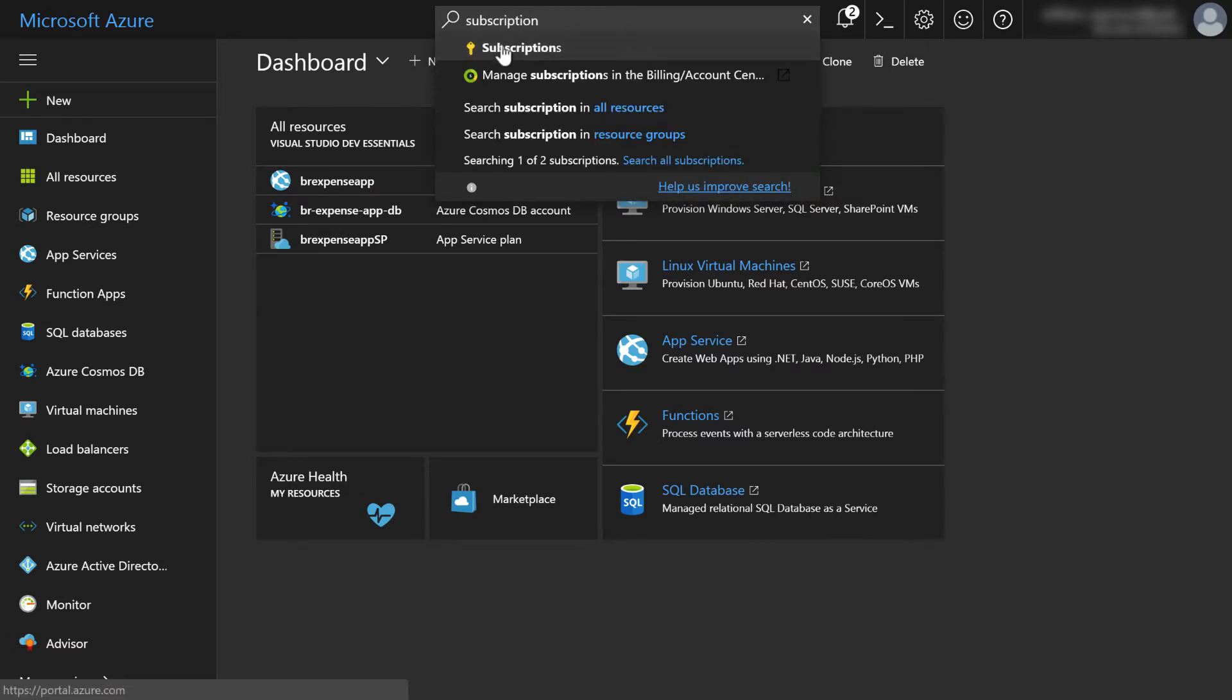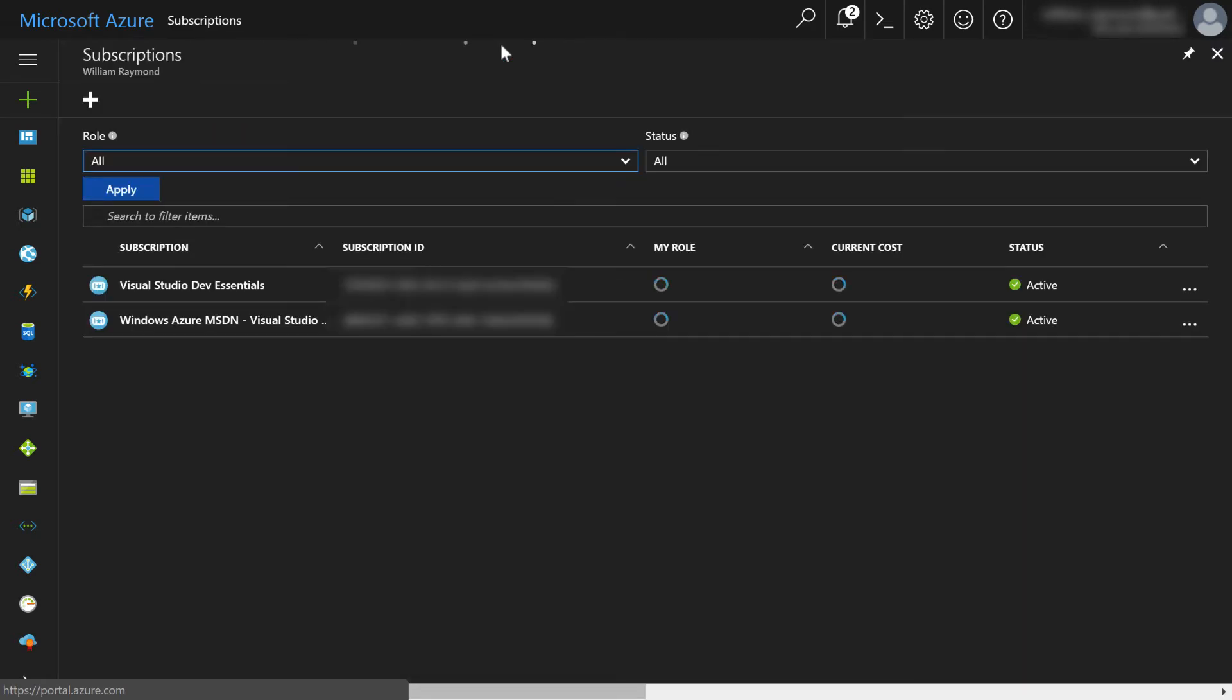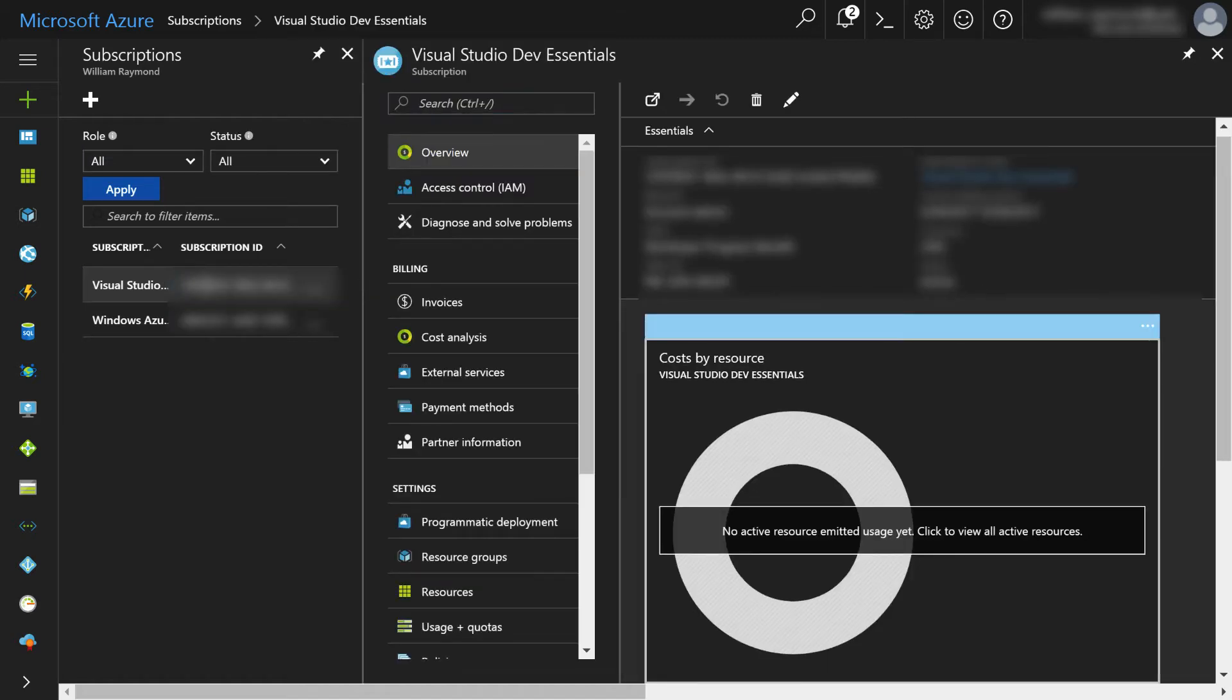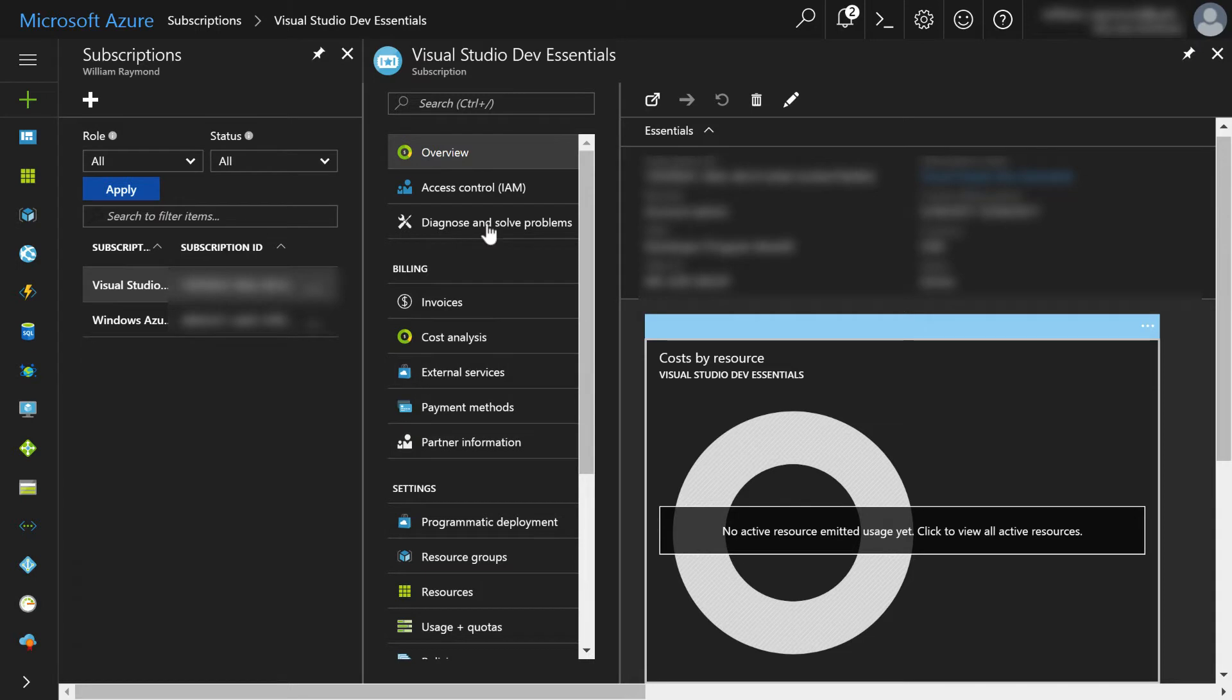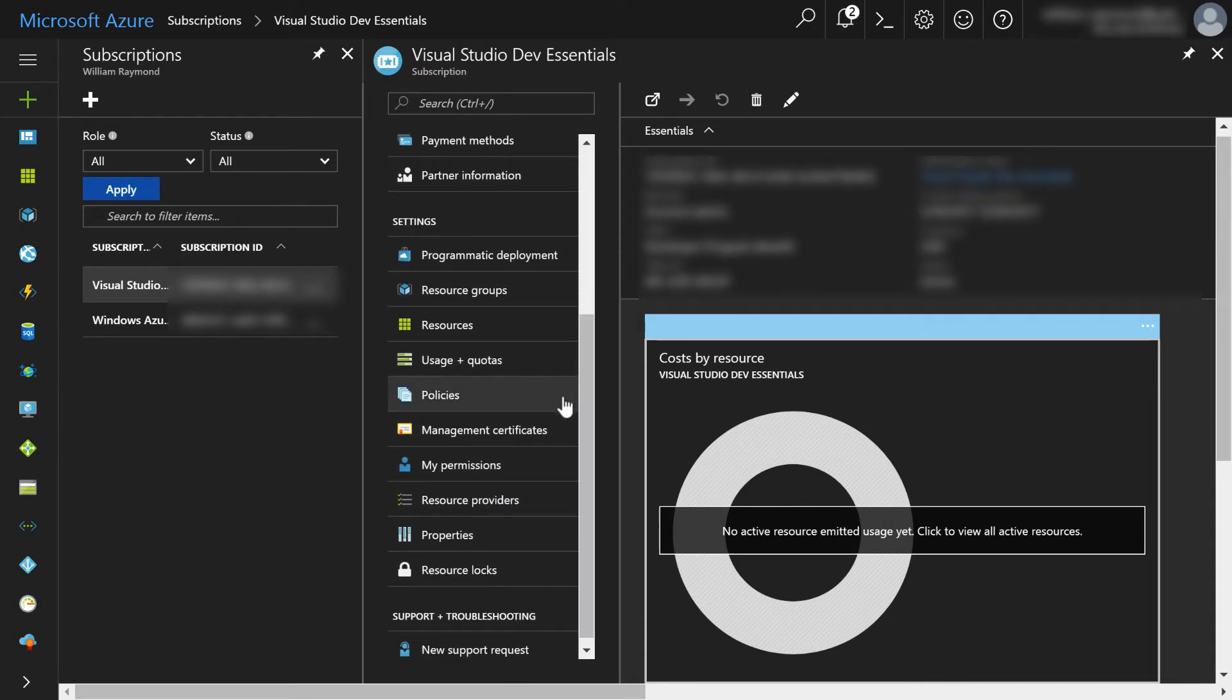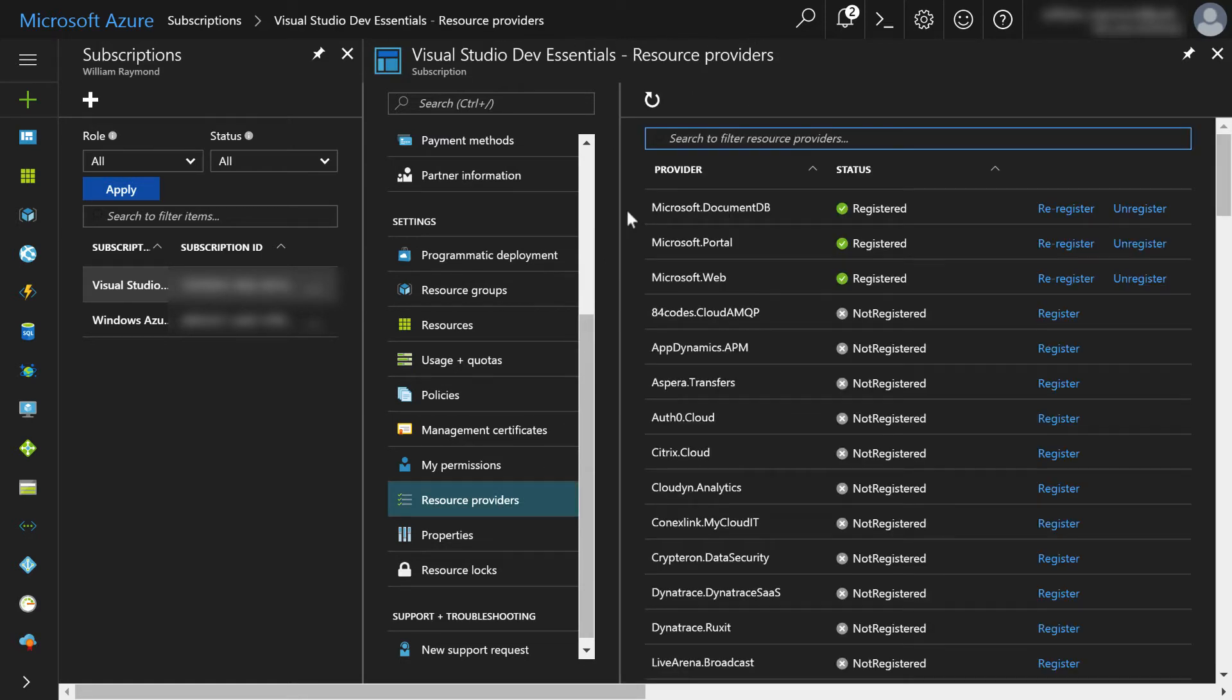And we'll go ahead and click on the subscriptions key. And now I'm going to choose the subscription that I'm going to work with here. And next, the instructions tell me to find resource providers. Now I can come down here and you'll find resource providers.